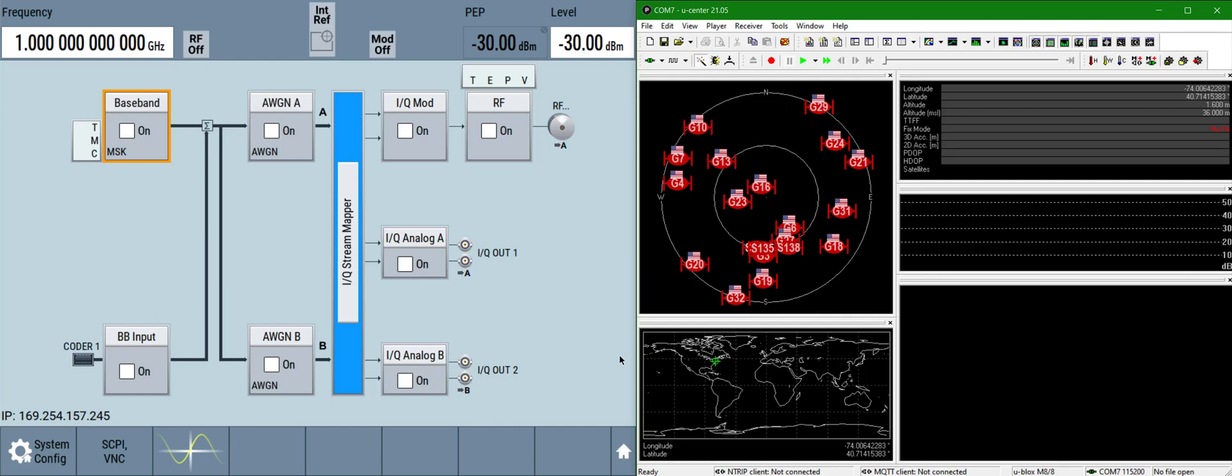Hello, in this demonstration I will generate a GPS L1 C/A signal on the Rohde & Schwarz SMW-200A vector signal generator and measure the signal conducted on a UBLOX EVK M8N GNSS reference receiver.